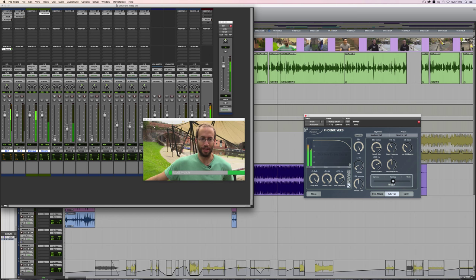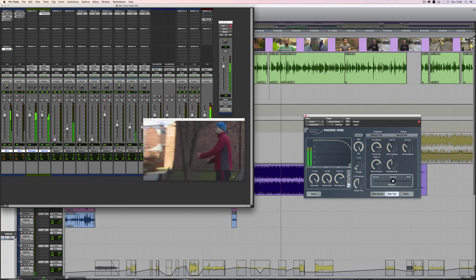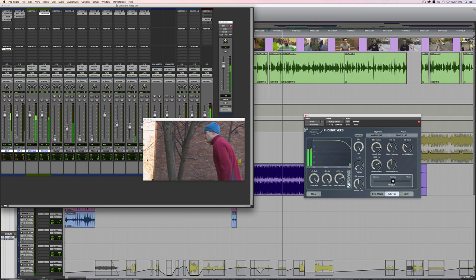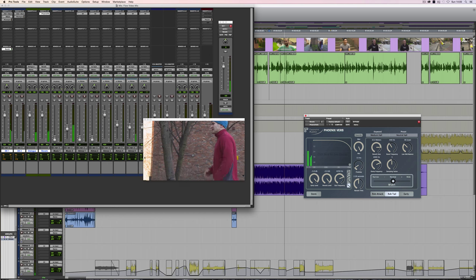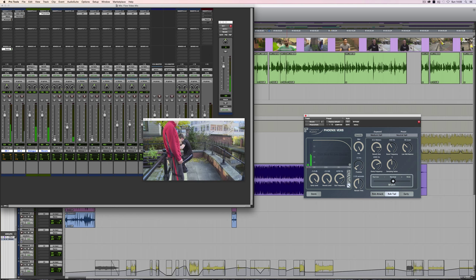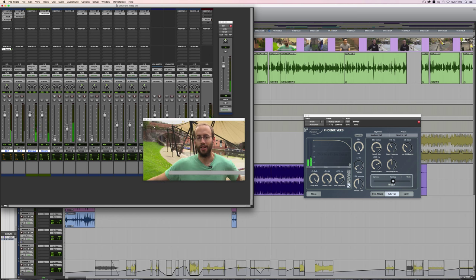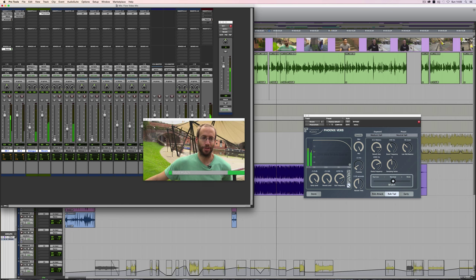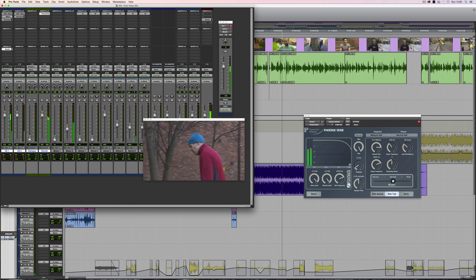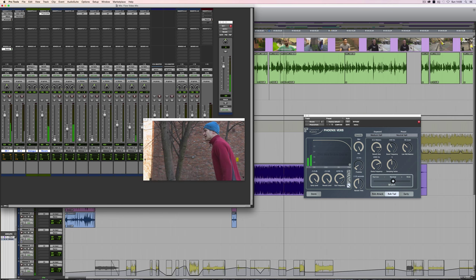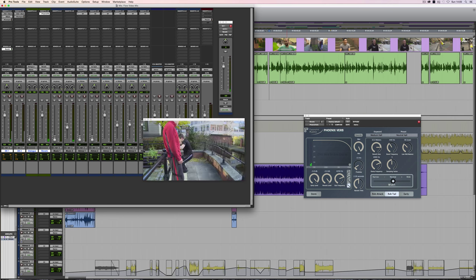We've got some reverb. But the problem is, let's say that reverb level was balanced in the way we wanted it to be. If I pull the dialogue level down on the auxiliary, it's not going to actually affect the send level to the reverb. So what we'll end up with is the reverb staying put, but the dialogue itself, the dry dialogue level reducing in level. You could potentially use that as a deliberate effect, but it might not be ideal.